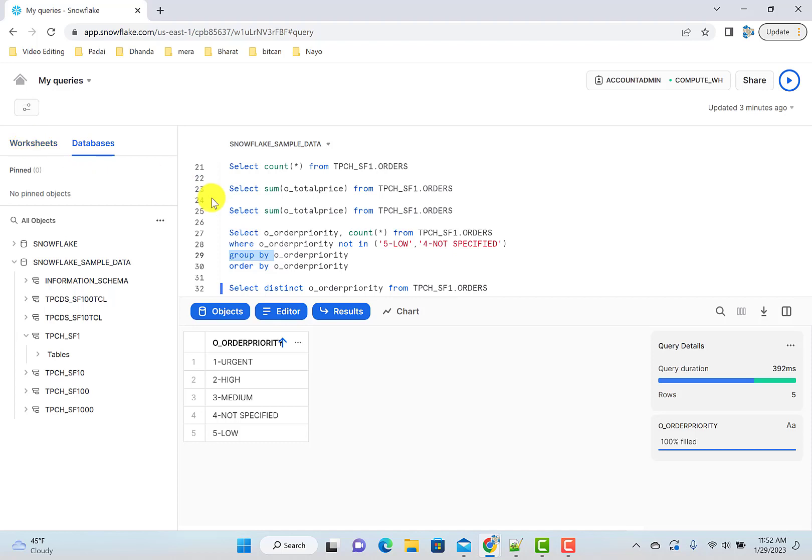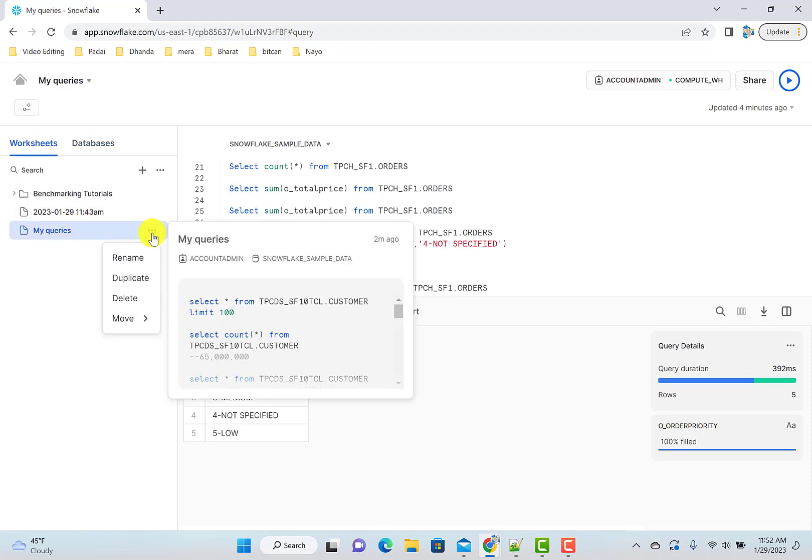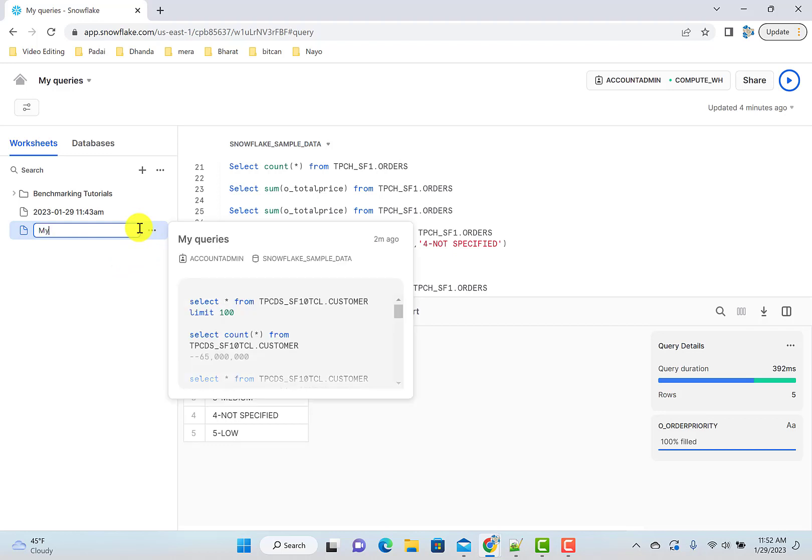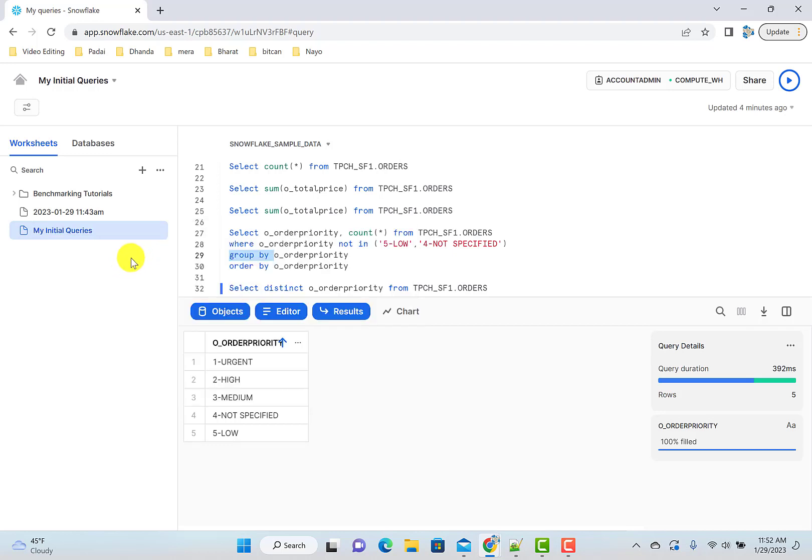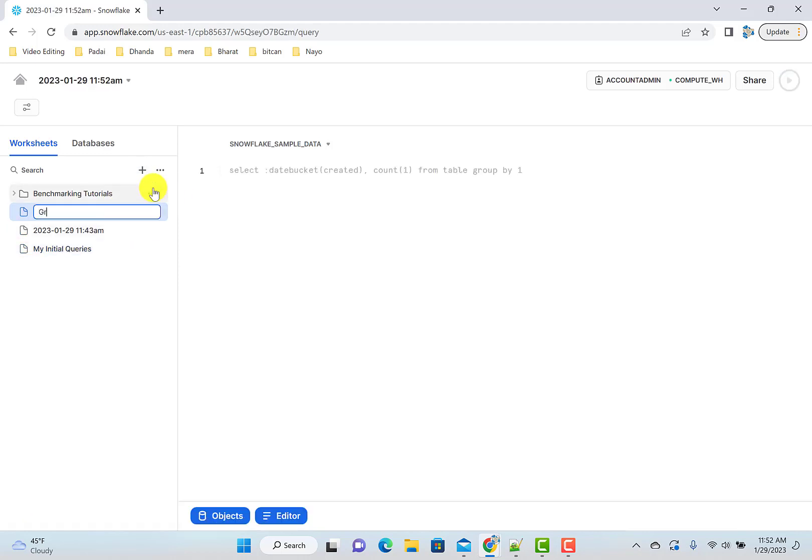Let's create a new worksheet for that. I don't want to just keep creating everything in this worksheet. That's how you organize your worksheets also. So let's go to the worksheets. You can actually rename your old worksheets here. So let me quickly rename, and then I'll create a new worksheet as grouped by distinct examples.